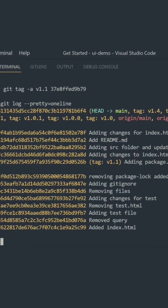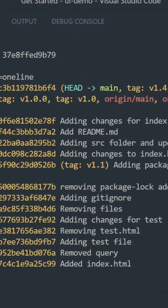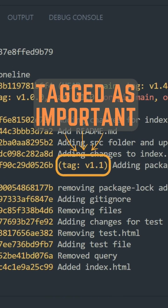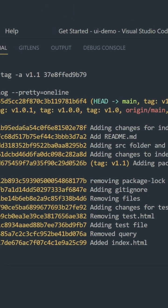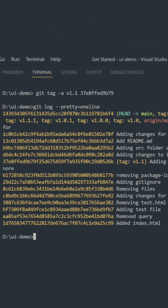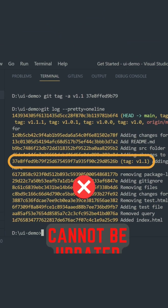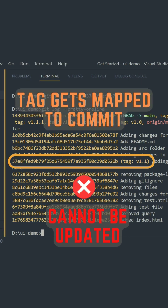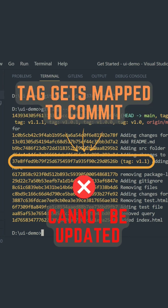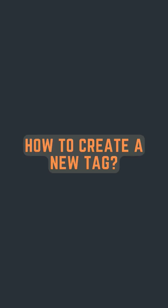Git tags, as the name suggests, specify a point in the history of a repository as being important. The difference between a tag and a branch is that a tag cannot be updated. You can't add a new commit to a tag. Once created, it stays the same throughout its life.